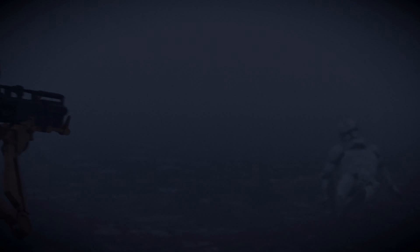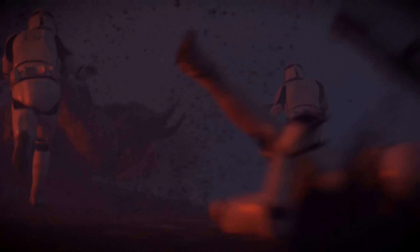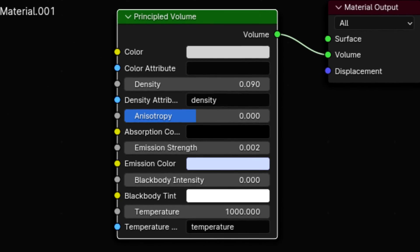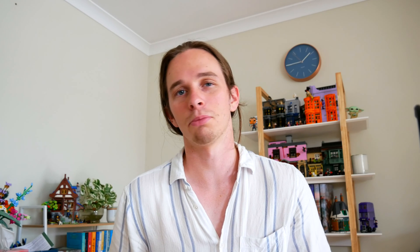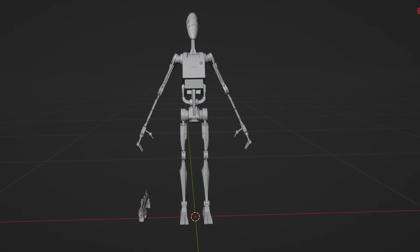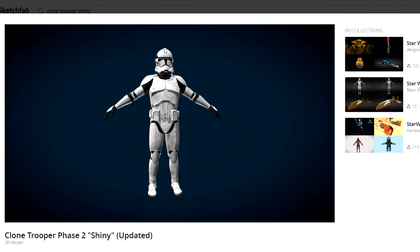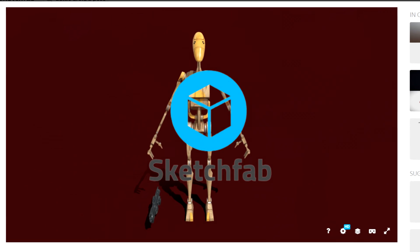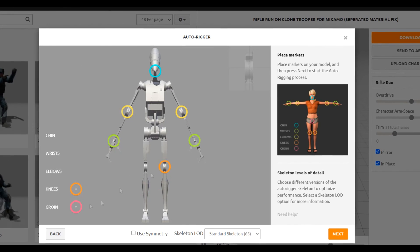This second scene takes place in yet another foggy field, so all the same principles apply. Here are the volume shader values. For character animation, I got both the clone and Battle Droid 3D models for free from Sketchfab. I chucked them into Mixamo and got some animations.